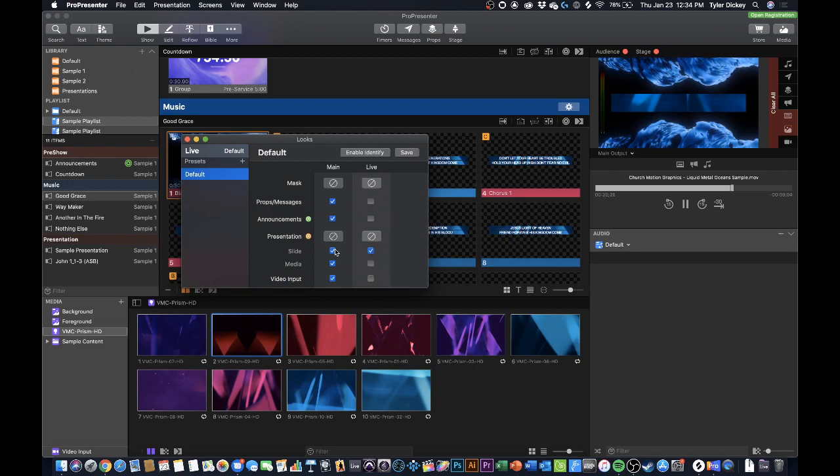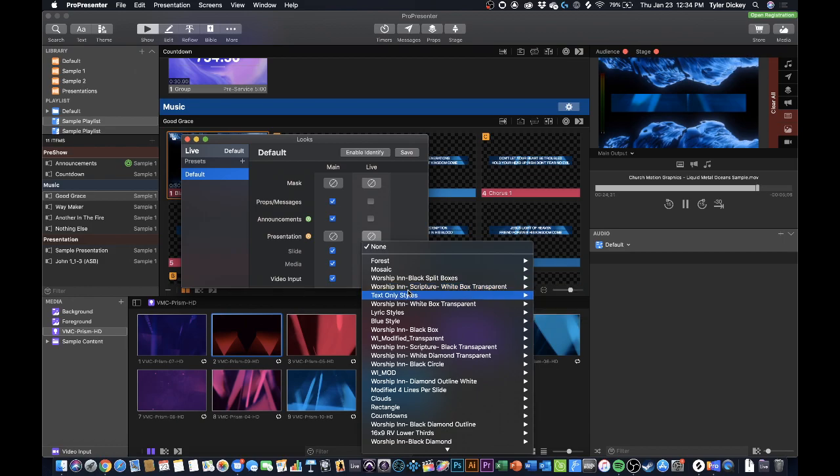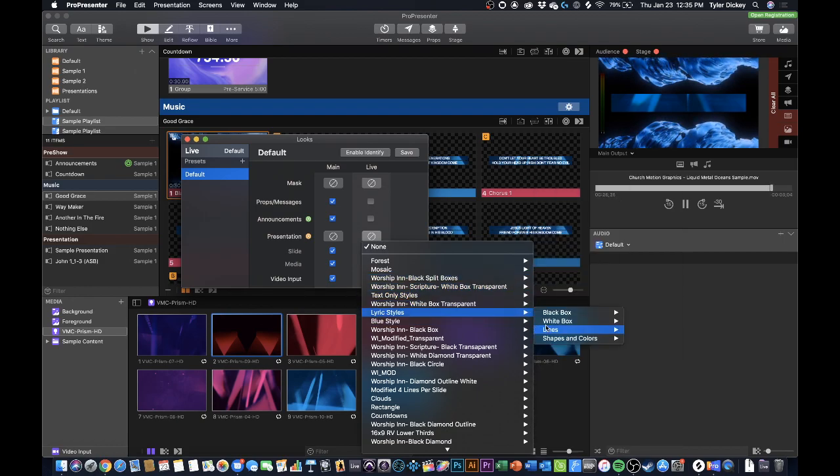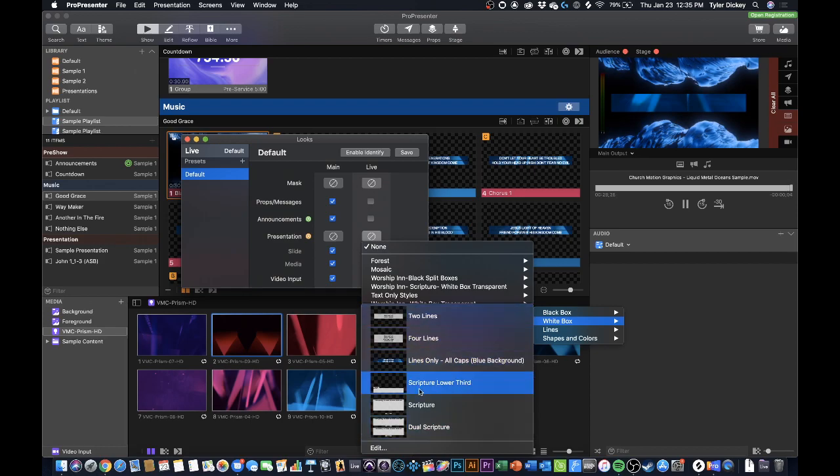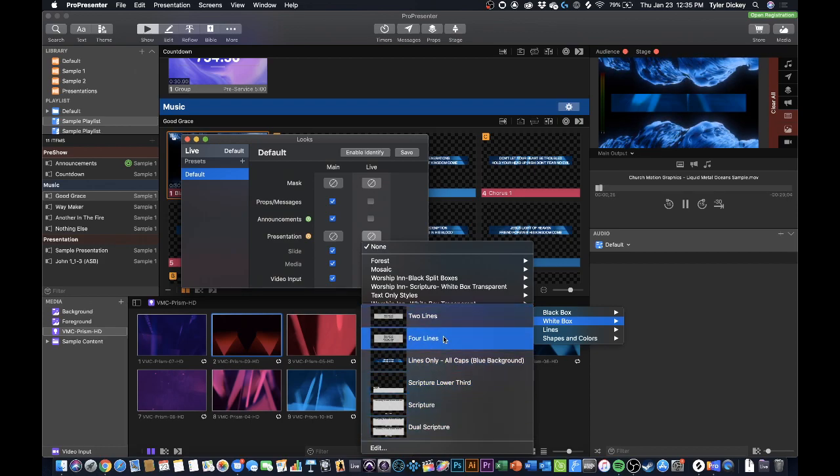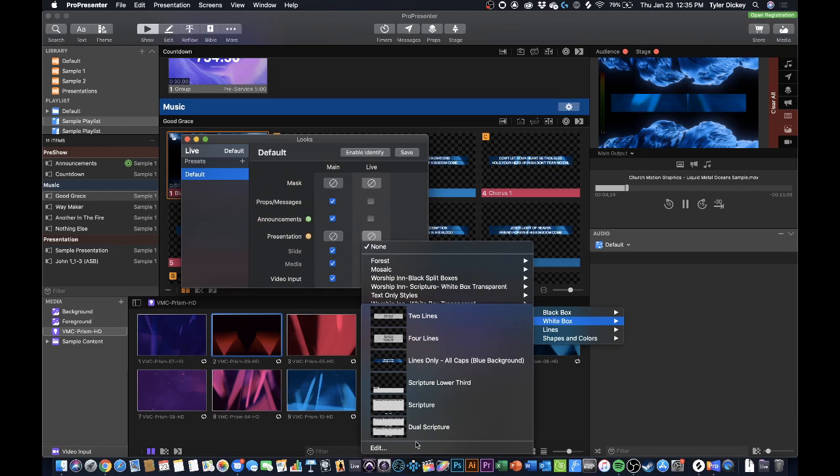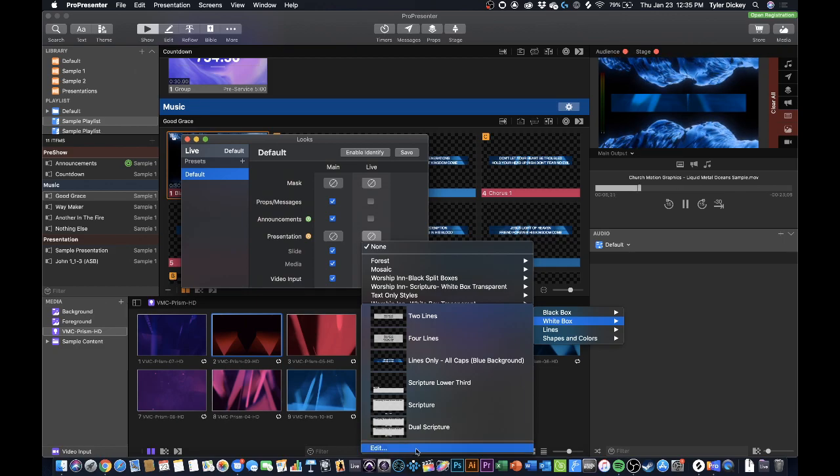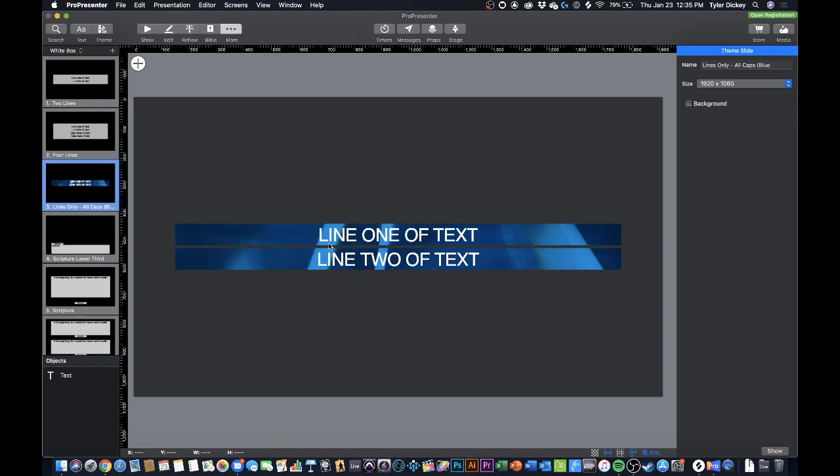All right now the next thing that I'm going to do is I'm going to apply a theme which is going to be over here in lyric styles. And this theme is what's going to automatically edit and reformat my lyrics for lower thirds. So I'm going to just press the edit window to create a new theme. I'm going to go ahead and close out of looks.